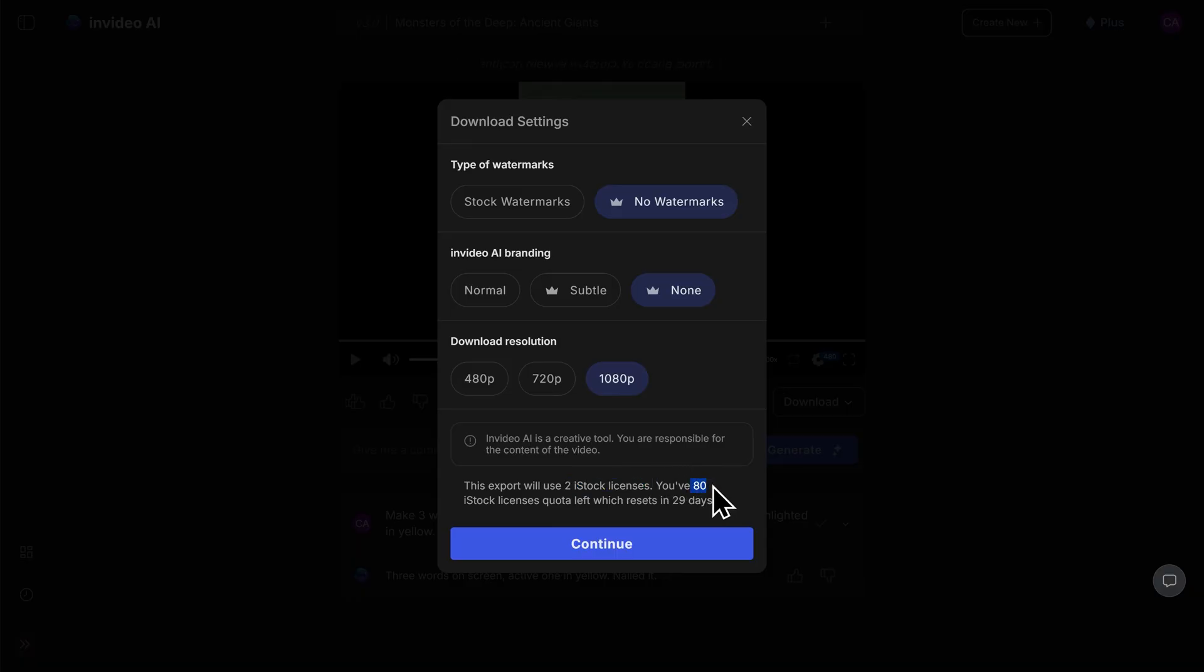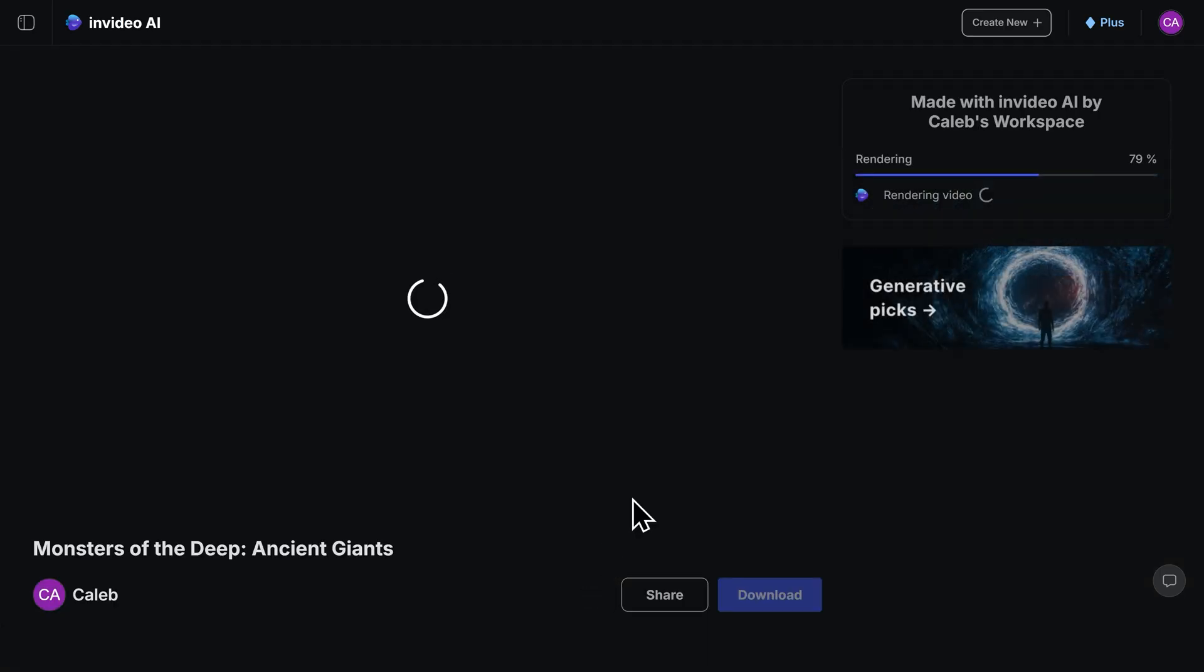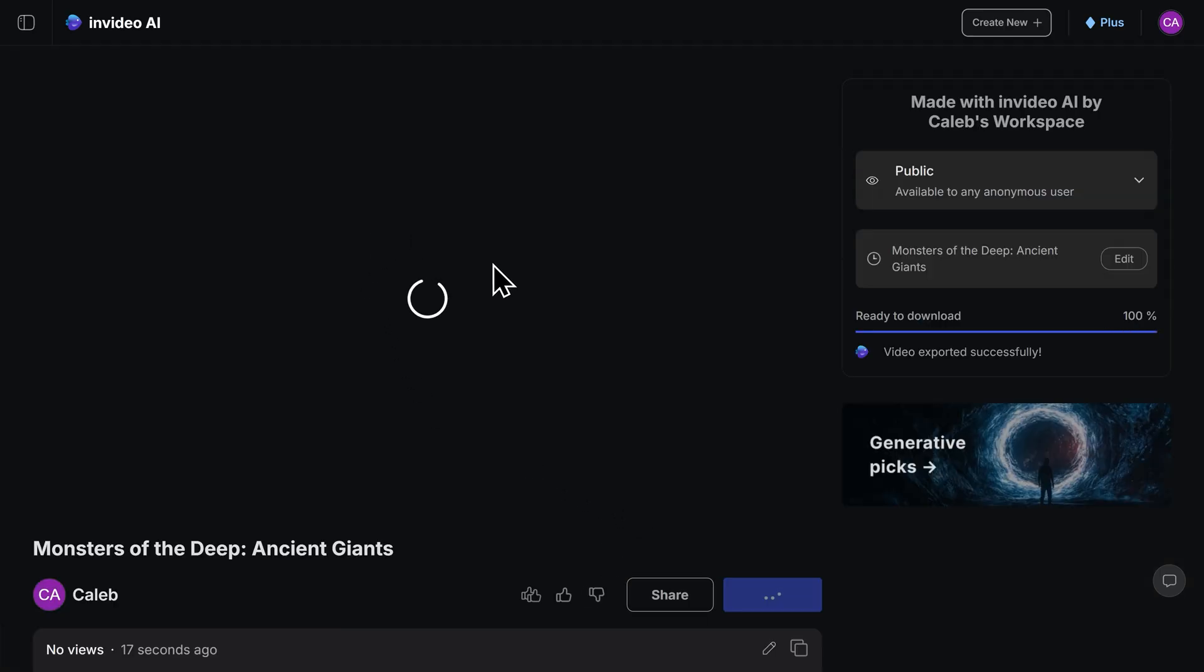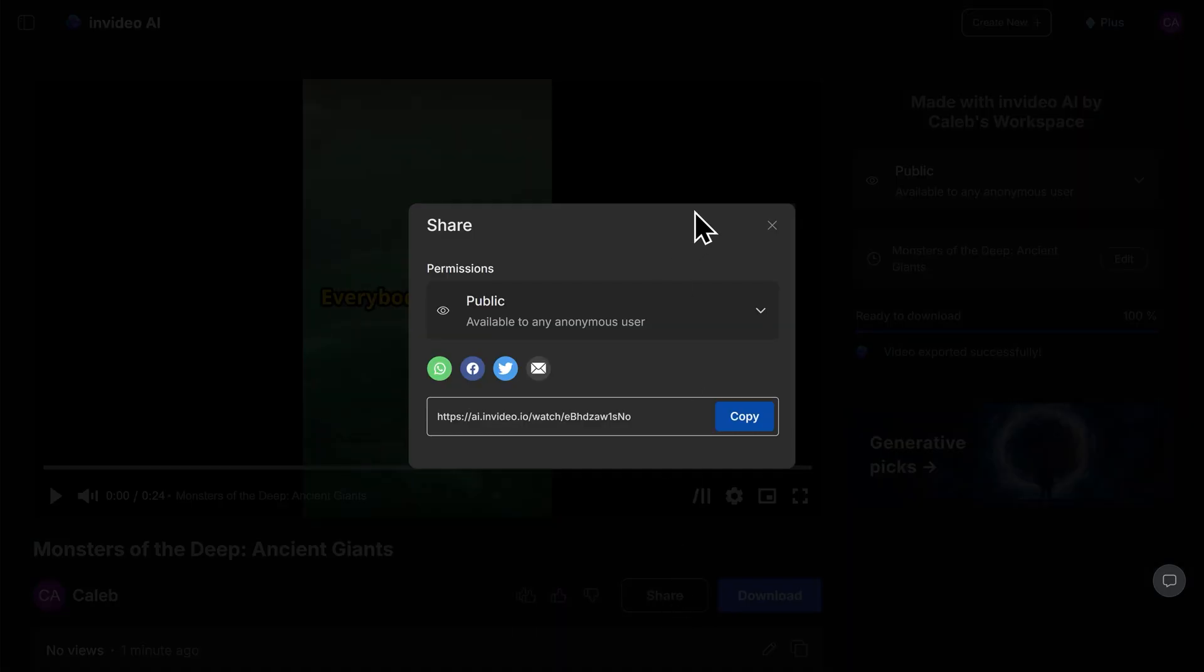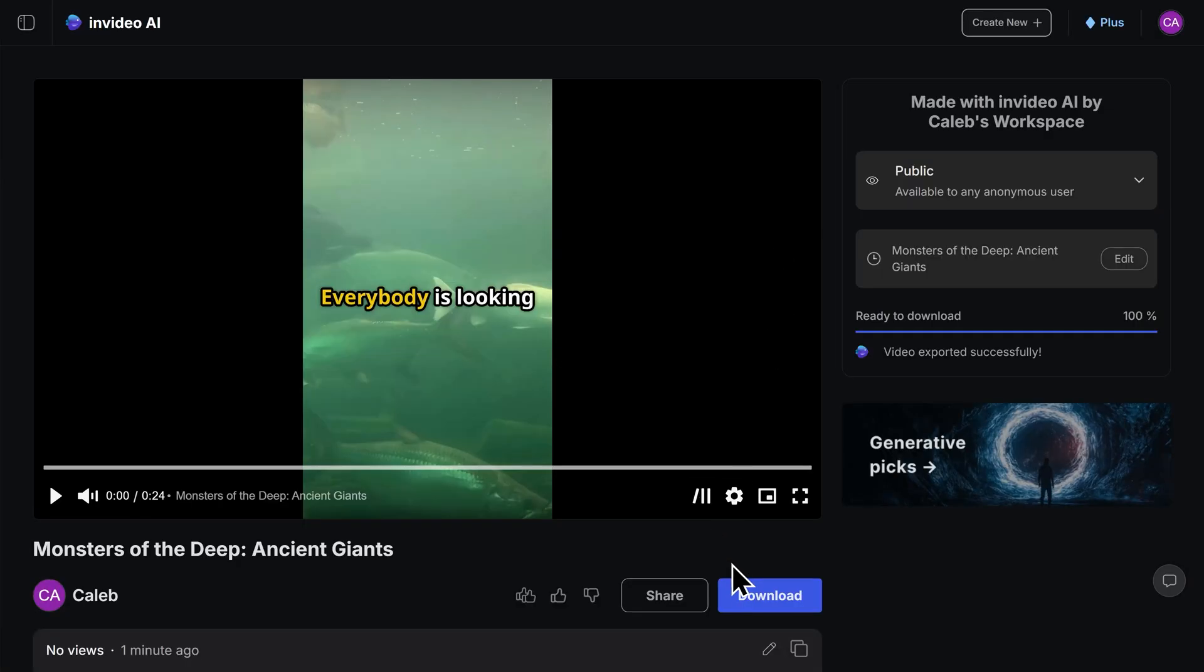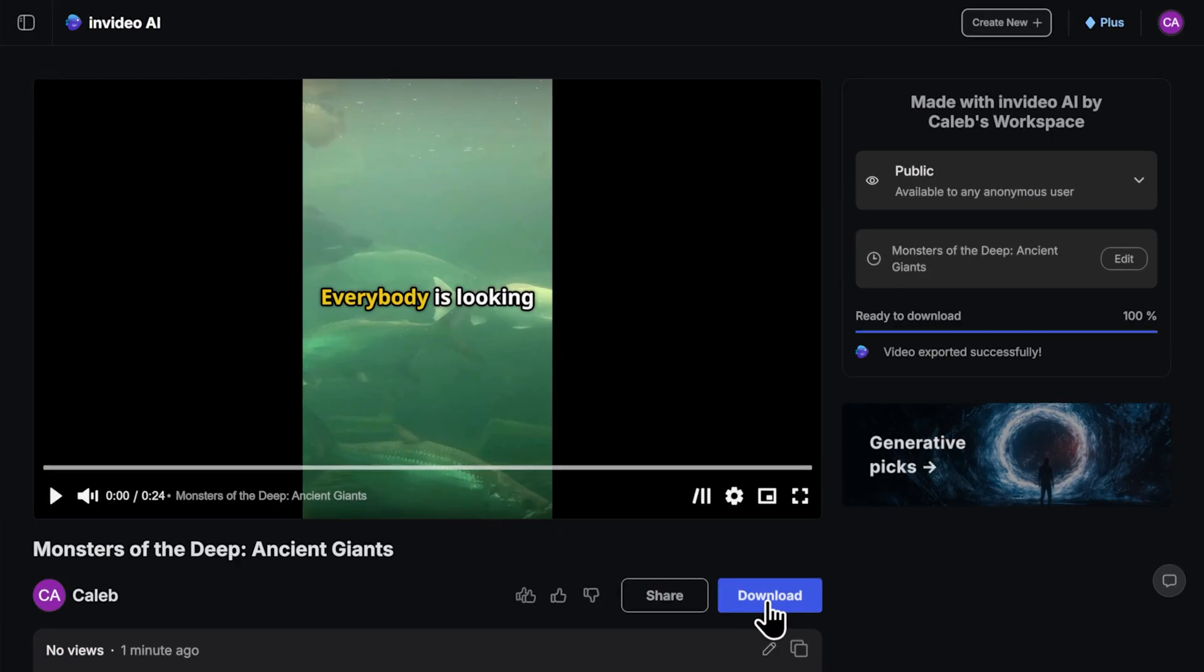When you're happy with your settings and you're ready to export, click on continue at the bottom. And now InVideo will export your video. Once the video is ready, I can choose to share it with others by clicking on the share button seen here. Or I can choose to download the video to my computer by clicking on the download button.